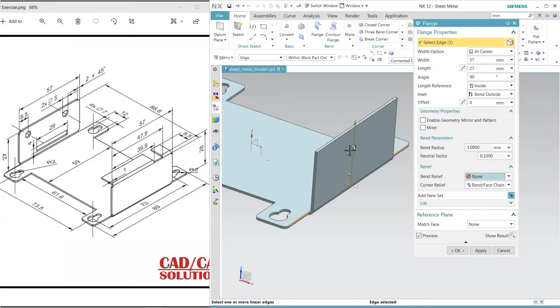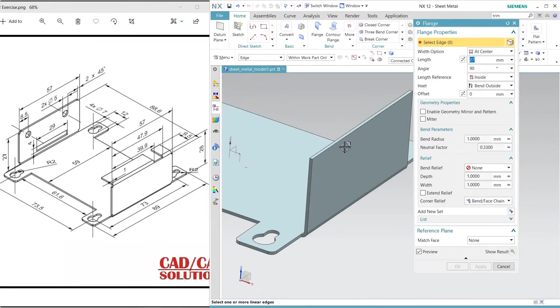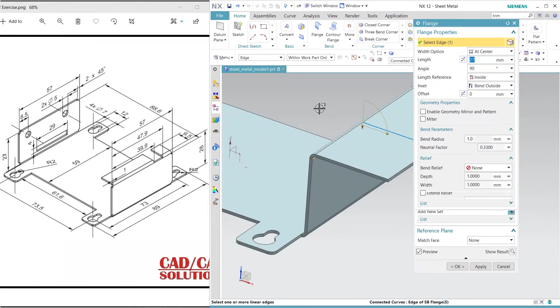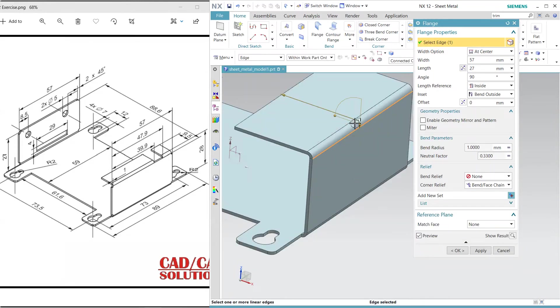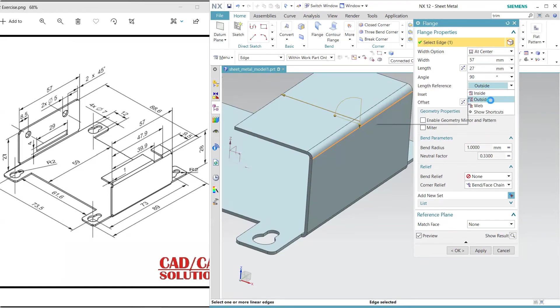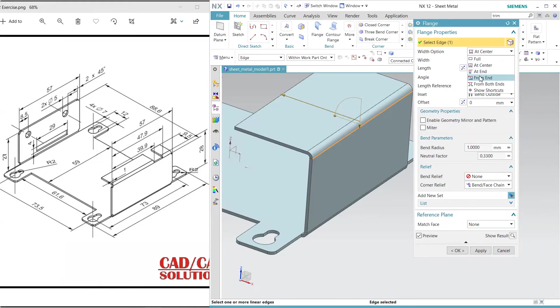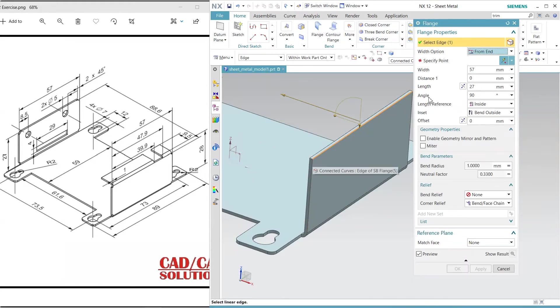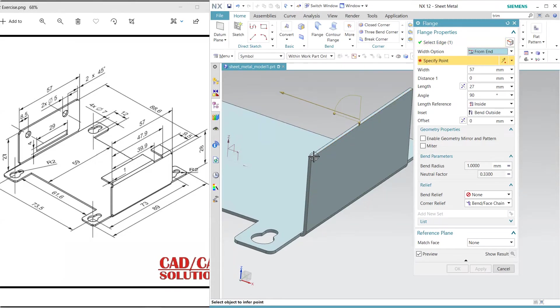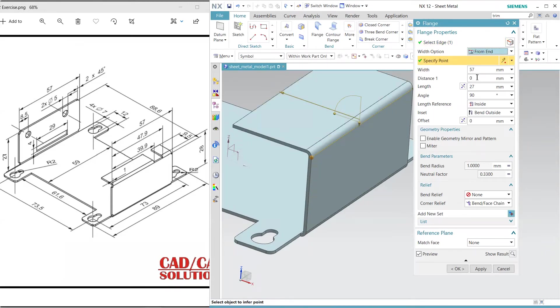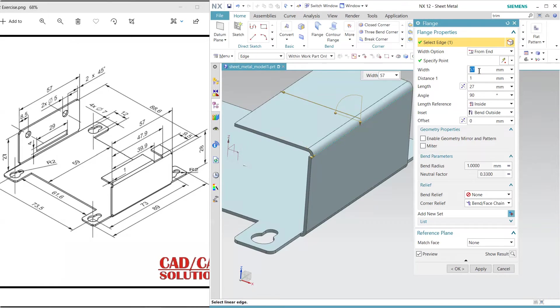One is here, and 27 is 28. Apply. Click here, reverse the direction. Now it is adding. Keep it outside. Here, I am selecting just like this. From here, this is my endpoint, and one from here. This thickness is 39.9.